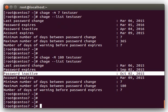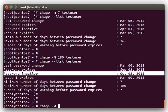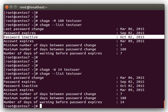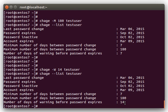And then to change the warning days, you do a chage -W, and let's set it so they have a 14-day warning, and you can see that change out there.